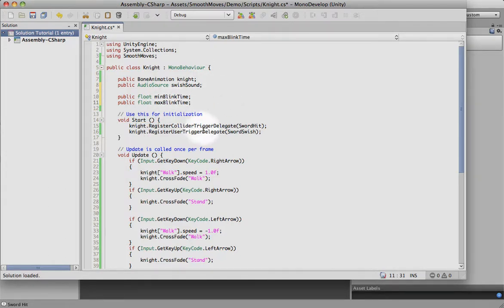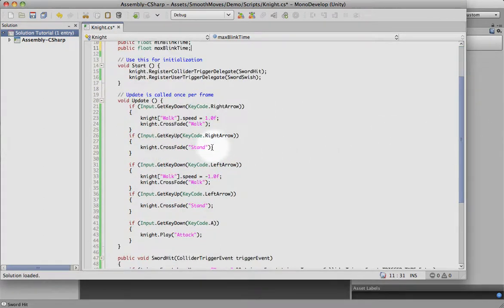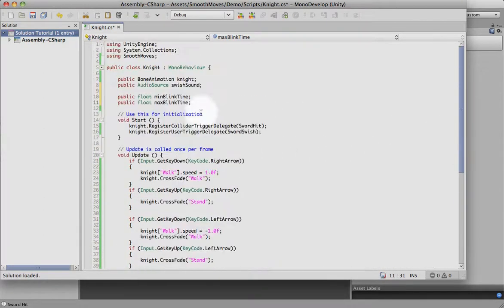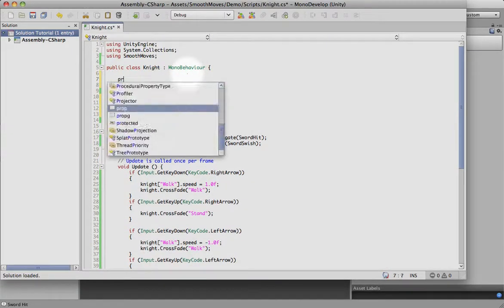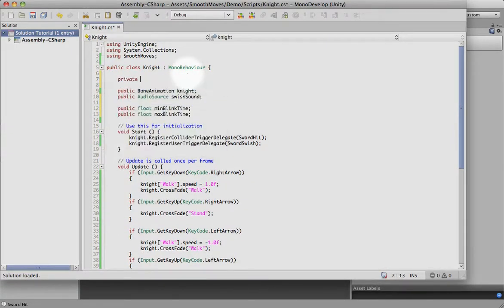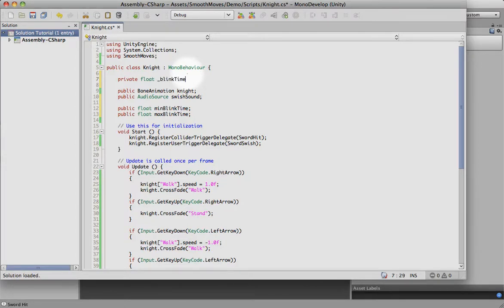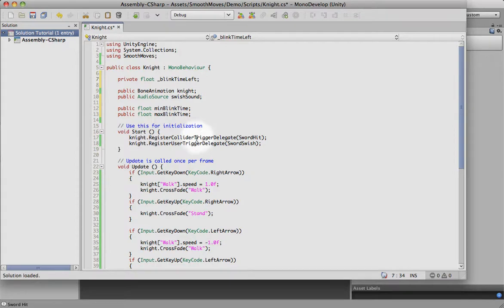And it will be able to be adjusted in the editor. And we're going to need one more variable, and this is going to be a private one, not something we can adjust in the editor. That's just a countdown to the next blink time.